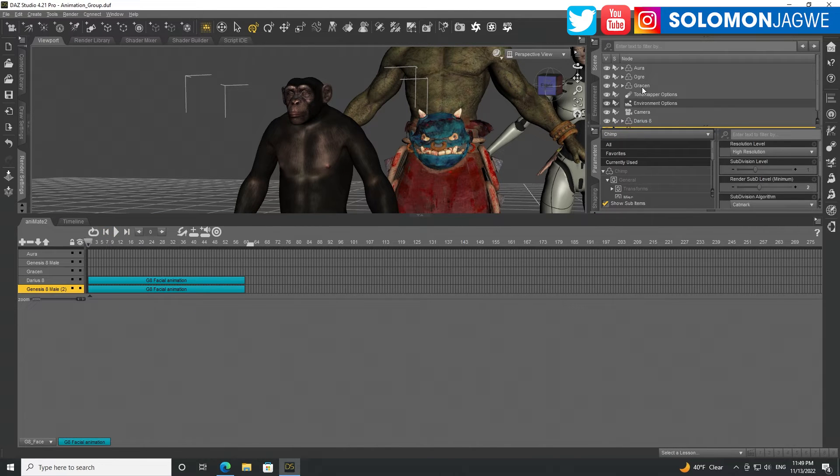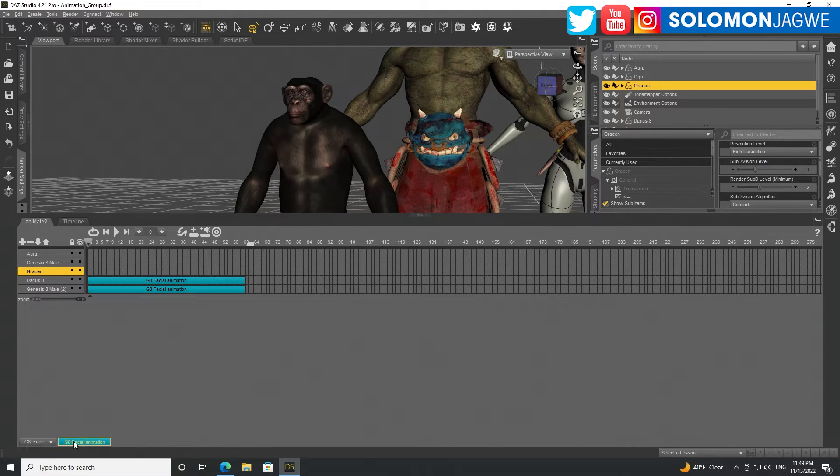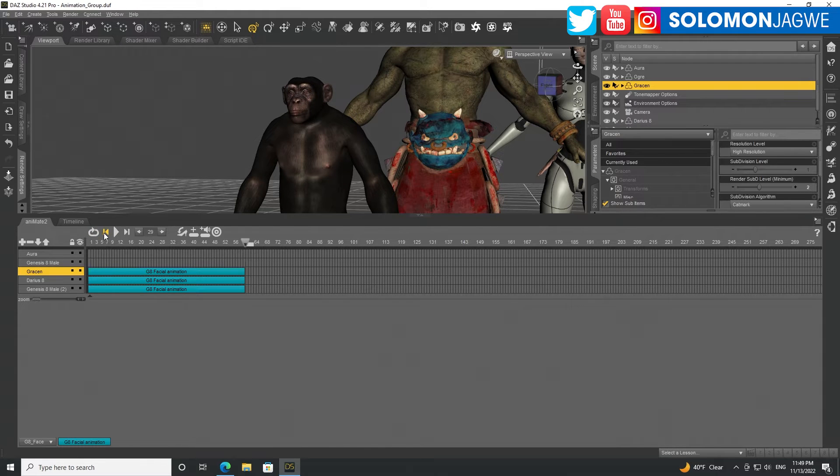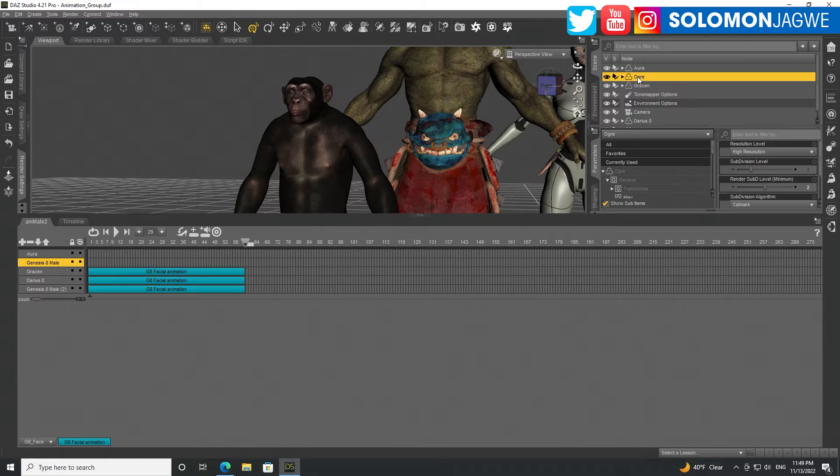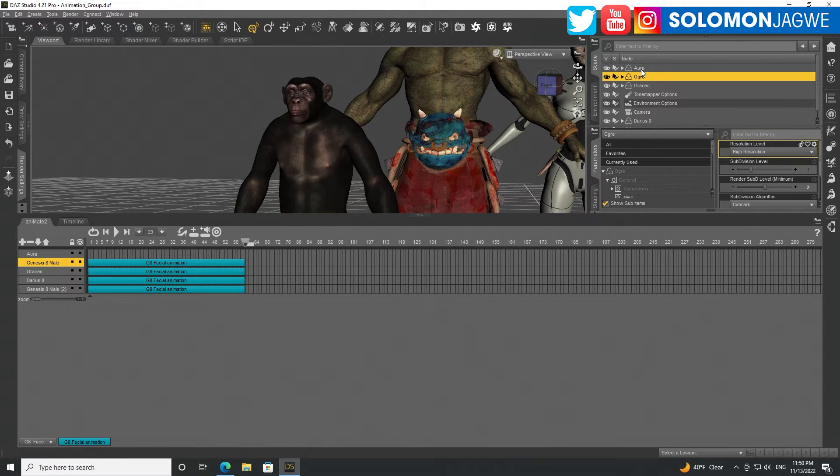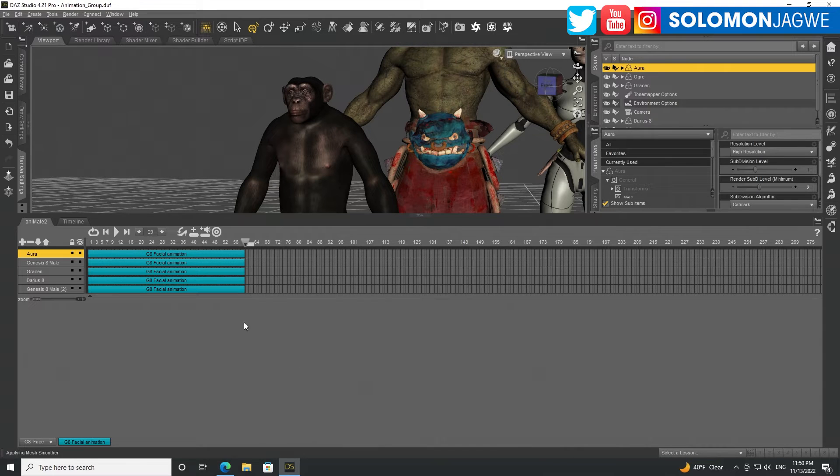And then let's go to Grayson as well, because there's no animation. Just double-click on that. And then make sure again we're at the beginning. Go to the ogre over here. Double-click on that. Let's go to Aura. Double-click on that. And now we have our animation.